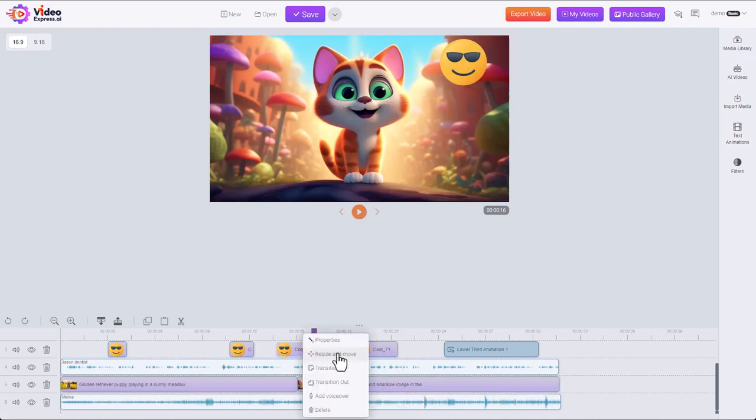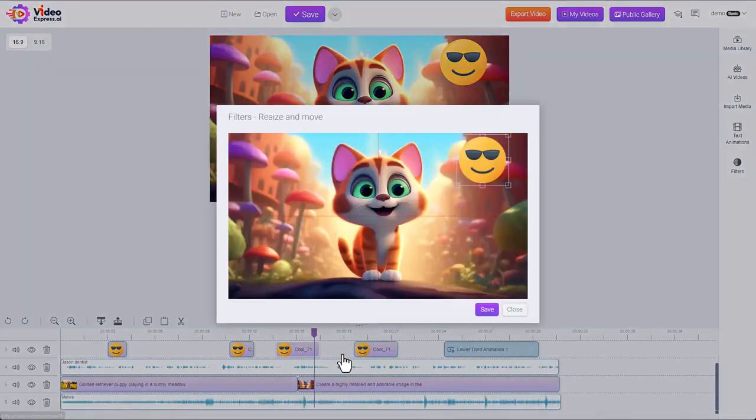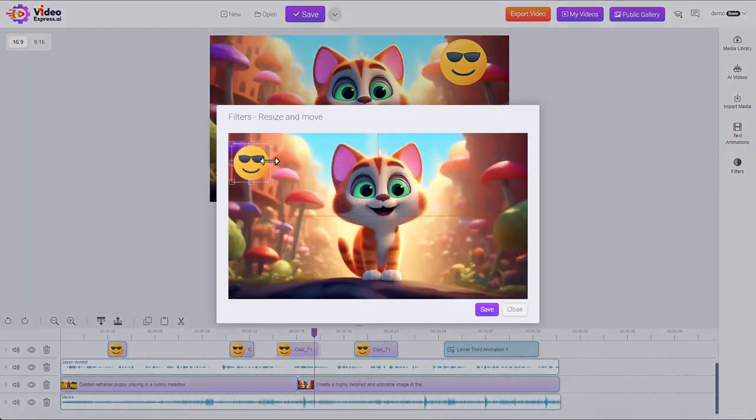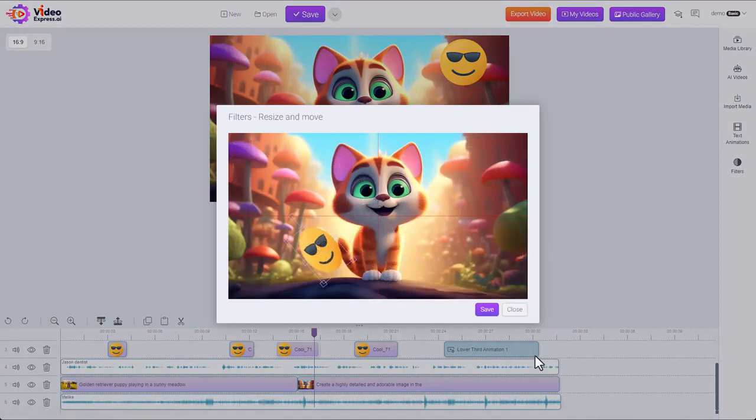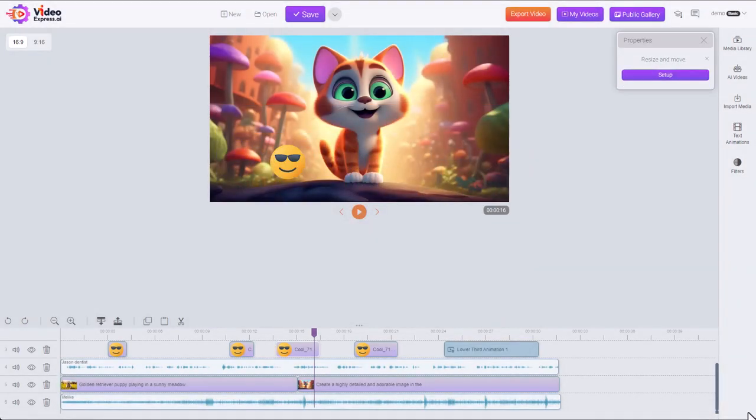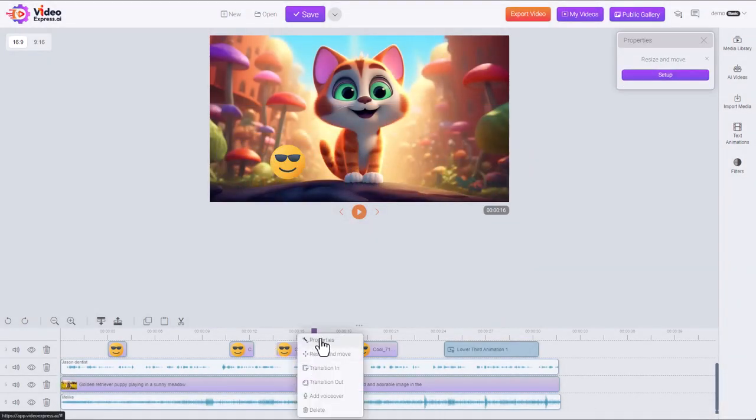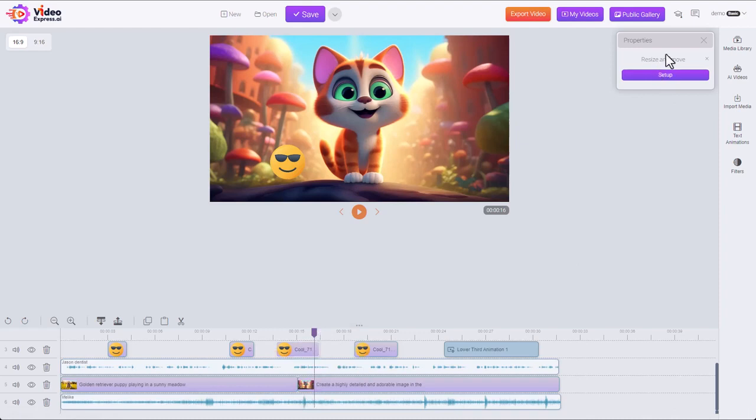But to quickly show you, if I add a resize and move filter here, I can move this little smiley face around. Save it. And now it appears in the properties. So I can either access it here or come back into the right click menu.